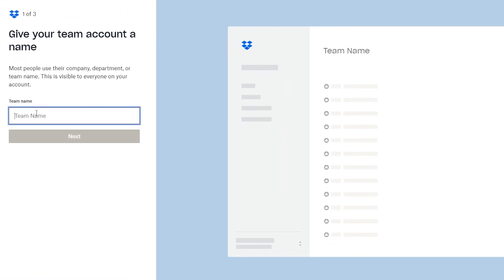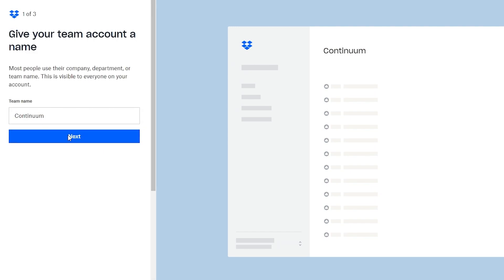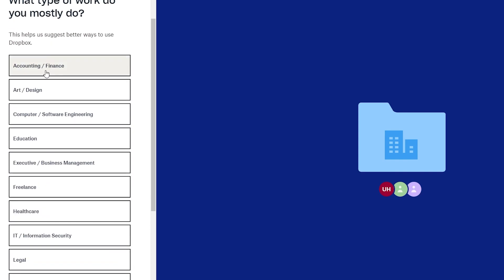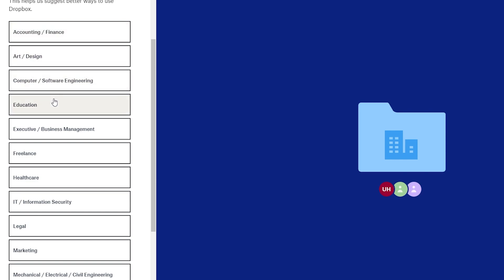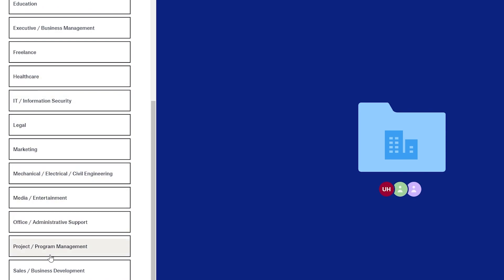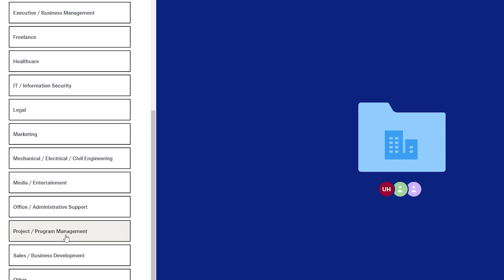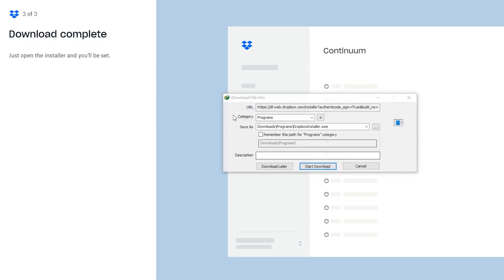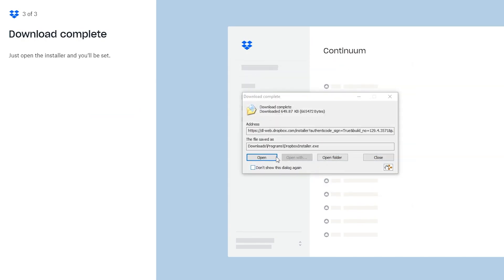Next they will ask you to give your team a name. Enter the name and click Next. Then they will ask what type of work you mostly do — options include accounting or finance, art design, computer software engineering, education, executive, freelance, healthcare, legal, marketing, and project/program management. I'm going to choose project/program management. After that they will ask you to download the Dropbox desktop app.